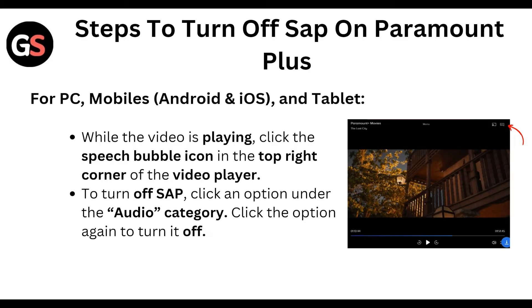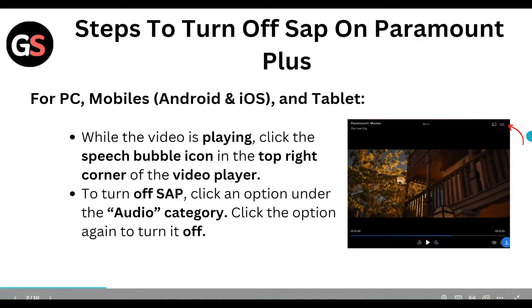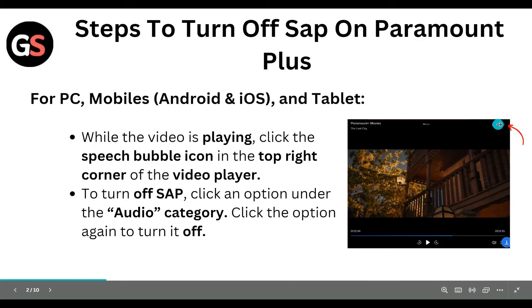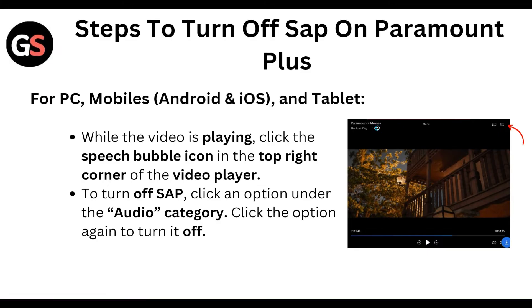Step to turn off SAP on Paramount Plus for PC, Mobile or Android, iOS and Tablet: While the video is playing, click the speech bubble icon in the top right corner of the video player, as shown in the image. To turn off SAP, click on the option under the audio category and click the option to turn off.